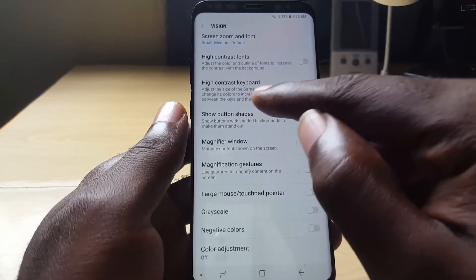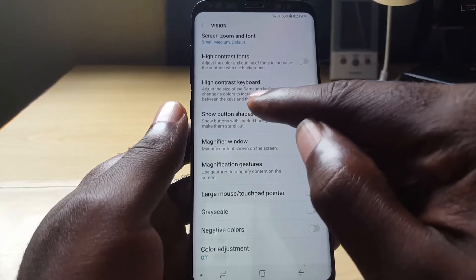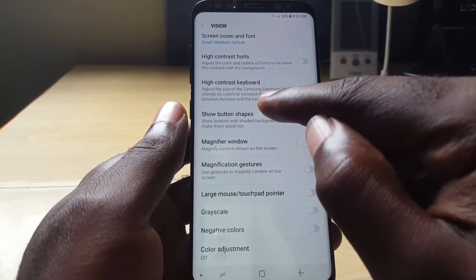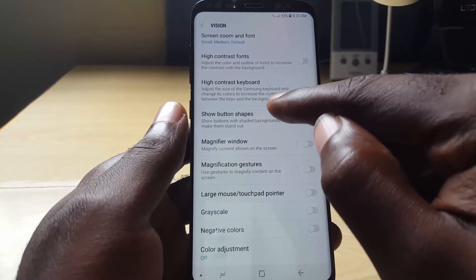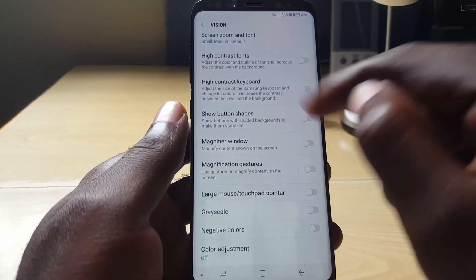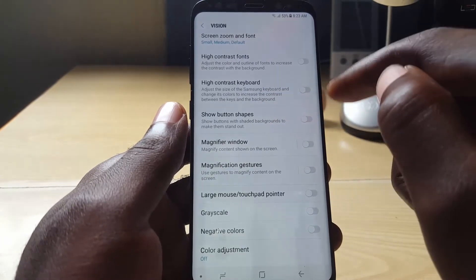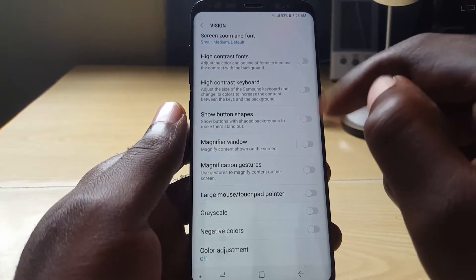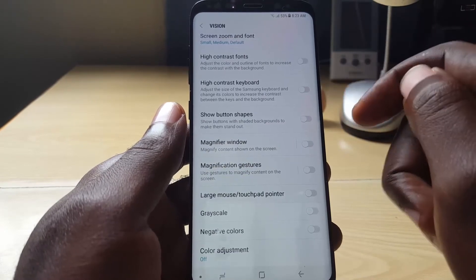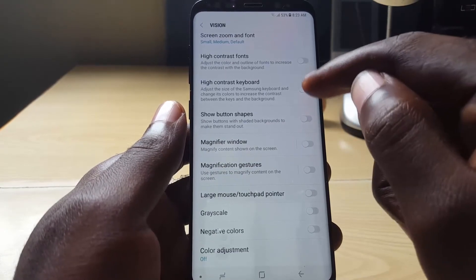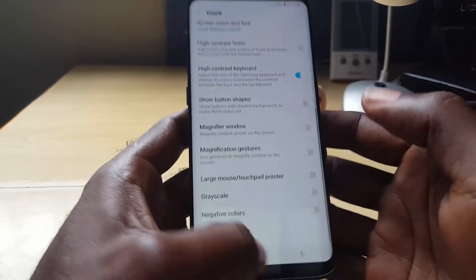It says: adjust the size of the Samsung keyboard and change its color to increase the contrast between the keys and the background — meaning it's easier to see, especially if you have vision problems. This is quite nice, or you could just want a change of keyboard. Go ahead and toggle on the high contrast keyboard.